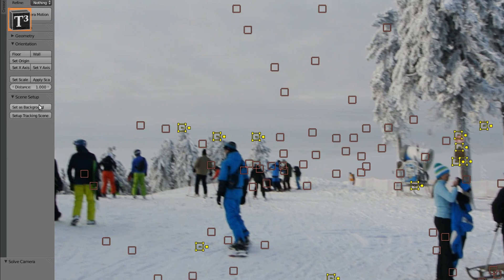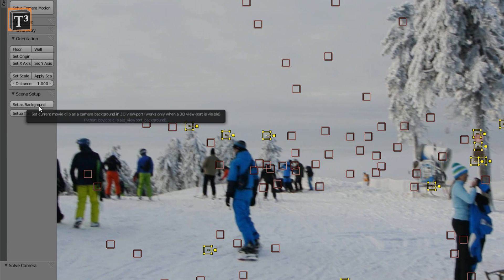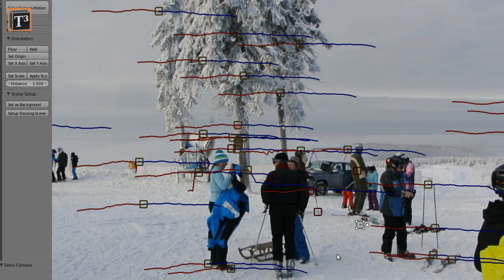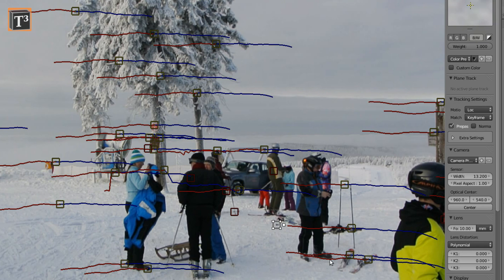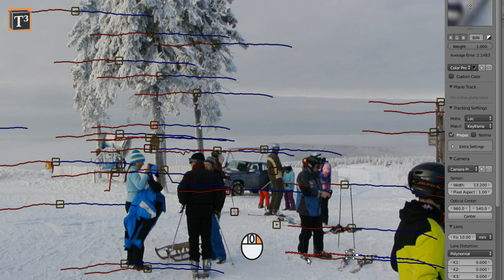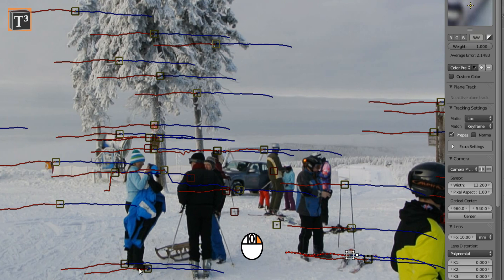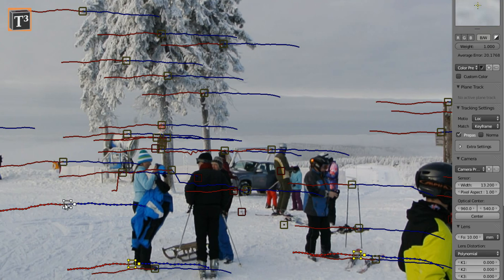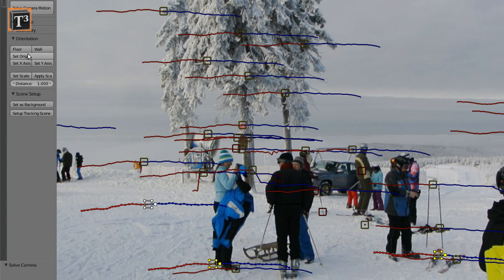Use set as background to include the video. Mark three points and set them to be your floor. Choose one point on the ground as origin. You can also go more into detail, but this is already sufficient.